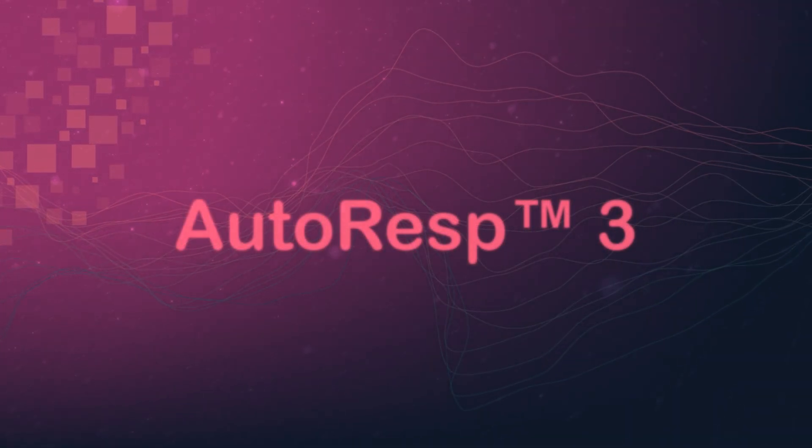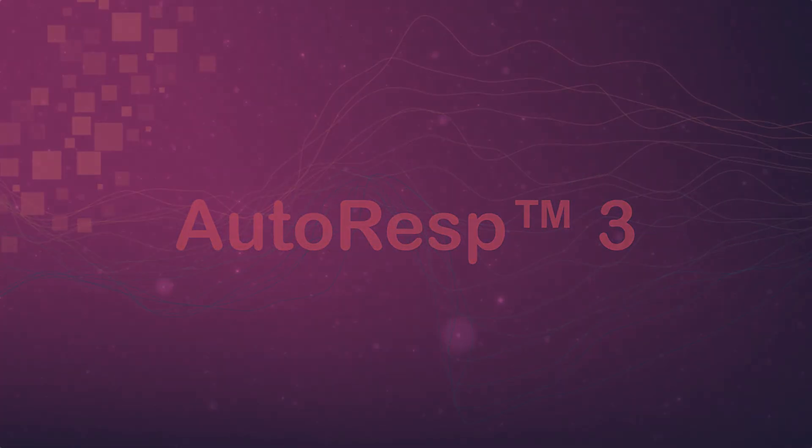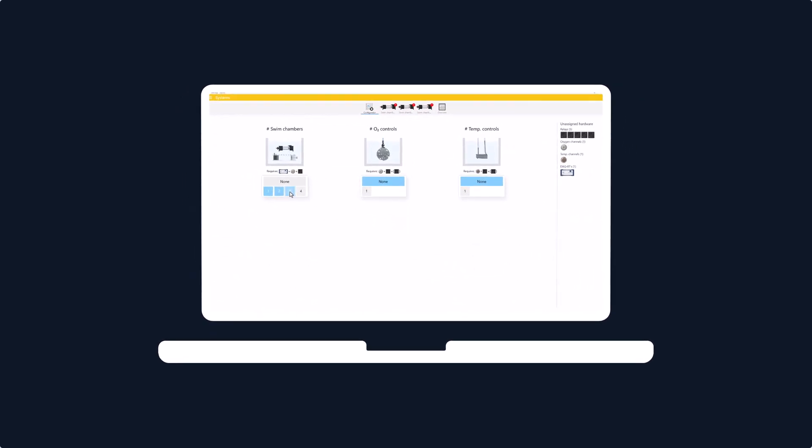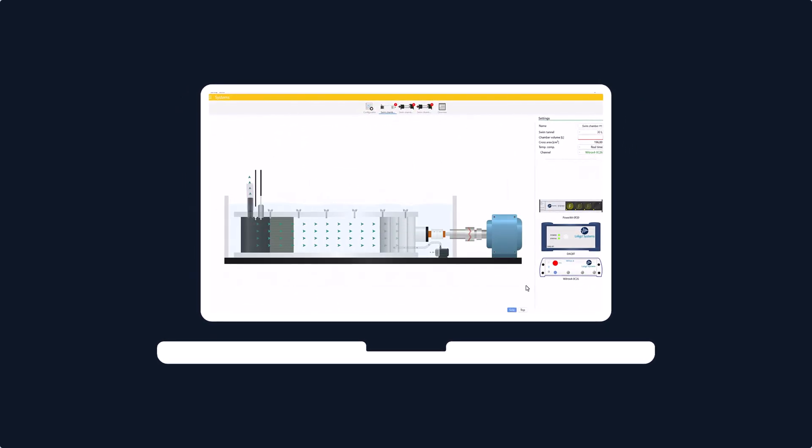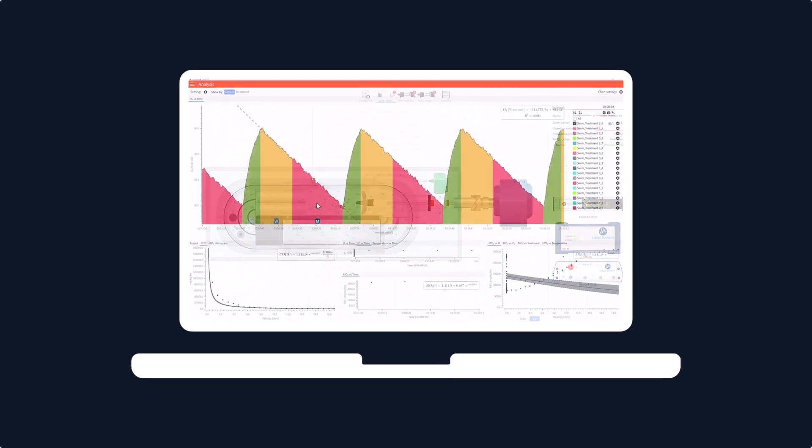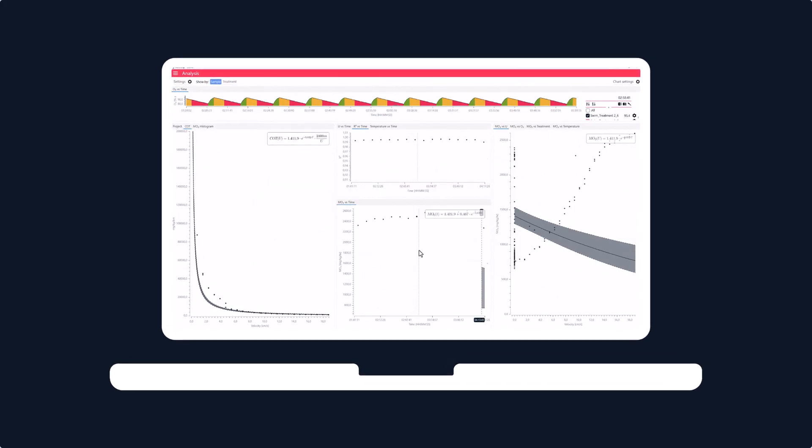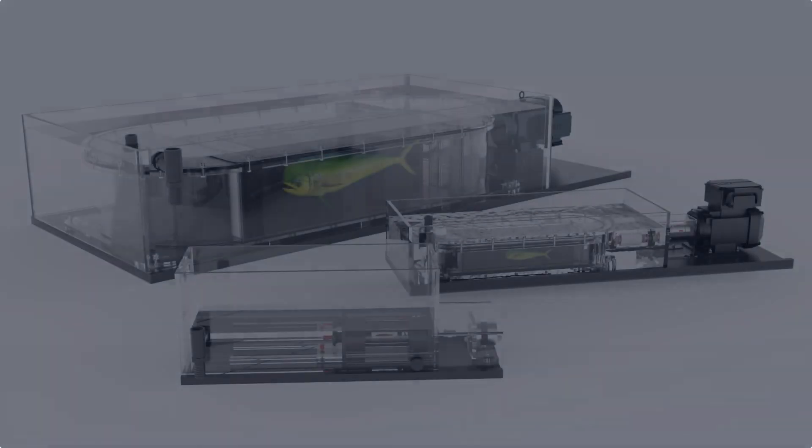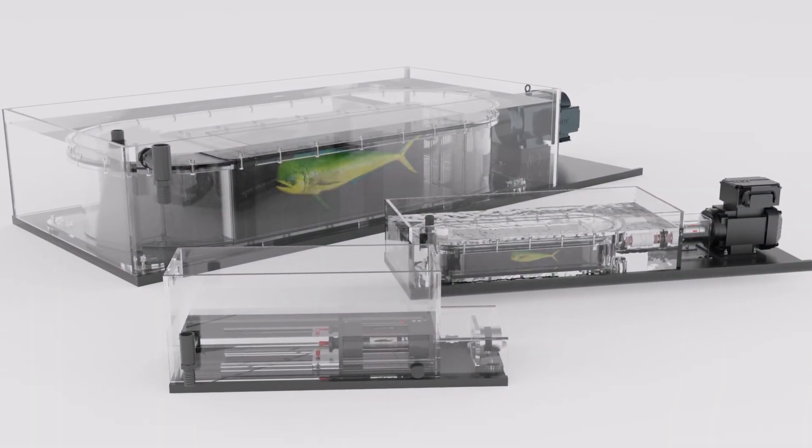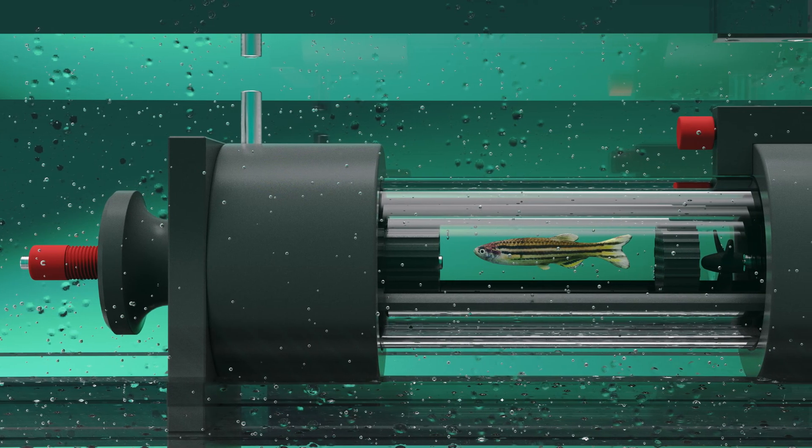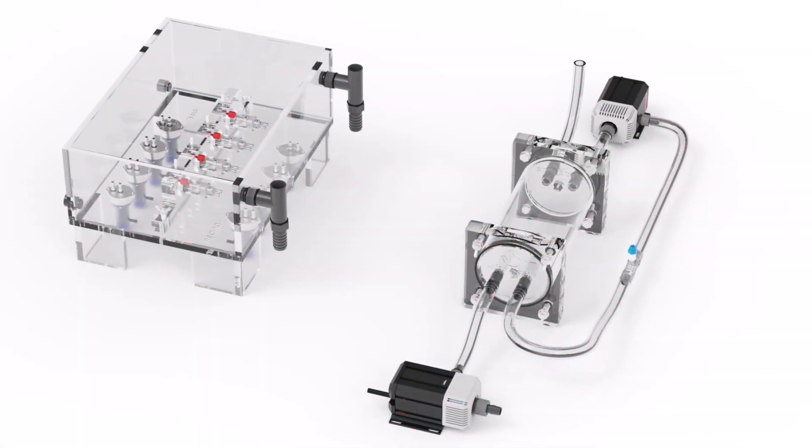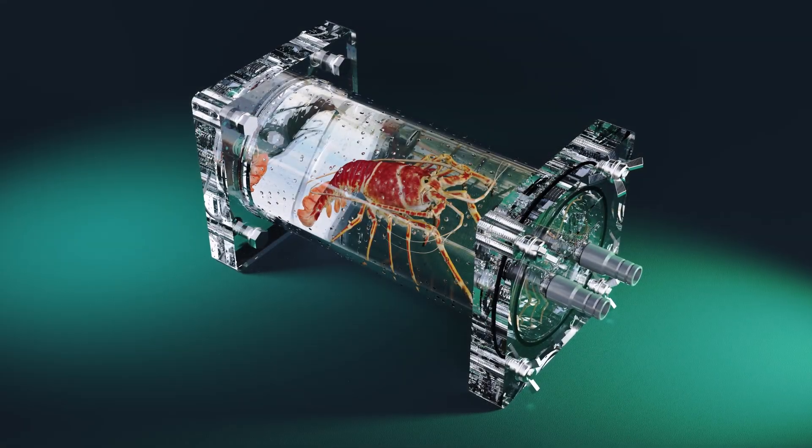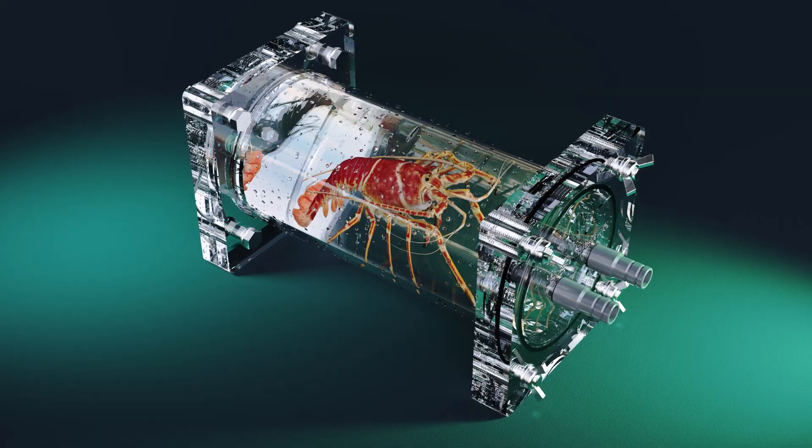Jumpstart Aquatic Respirometry with Autoresp3. Autoresp3 is a powerful and user-friendly Windows software for controlling, monitoring and analyzing intermittent respirometry experiments. This cutting-edge control center goes hand-in-hand with Lolligo swim tunnels and resting chambers and saves a lot of time for these often complex experiments.